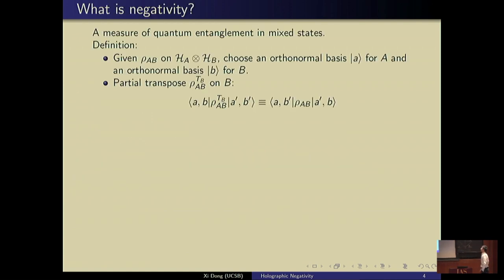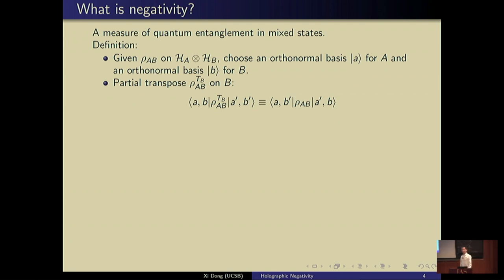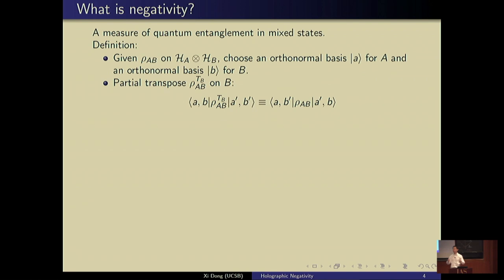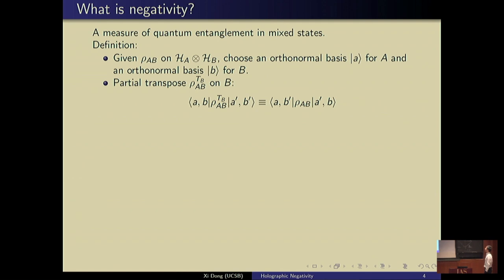So first let's discuss what is negativity. Negativity is a measure of quantum entanglement in mixed states. We're familiar with von Neumann entropy and Rényi entropy, which are usually described as some measure of entanglement of a bipartition in pure states. Here we start with a mixed state — for example, a density matrix ρ_AB on a Hilbert space that admits a tensor factorization into H_A and H_B.